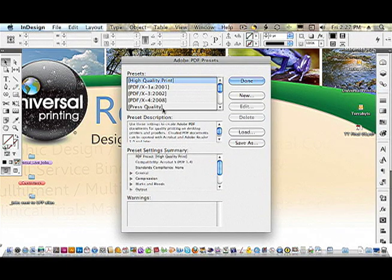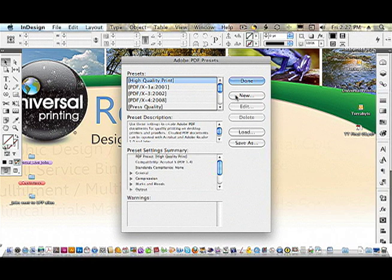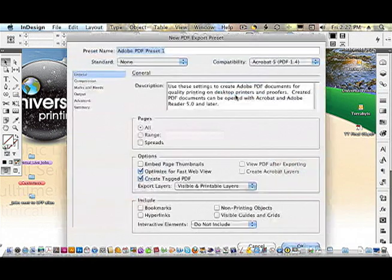Press Quality is already in there, but I like a few tweaks to make sure that I get the best quality. So let's go ahead and select New.